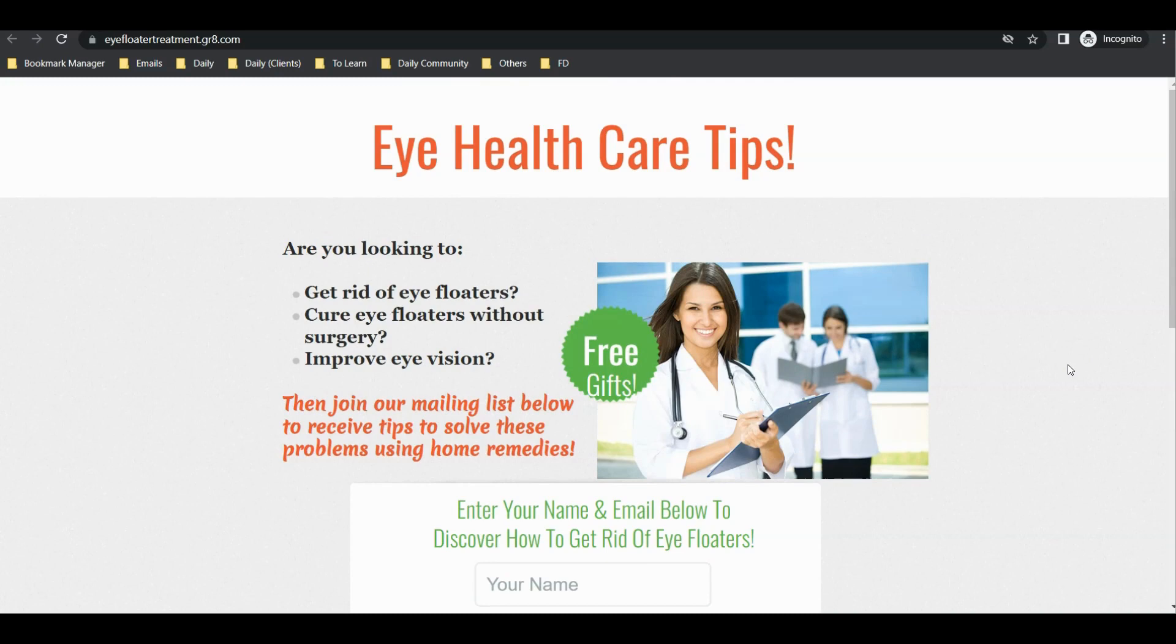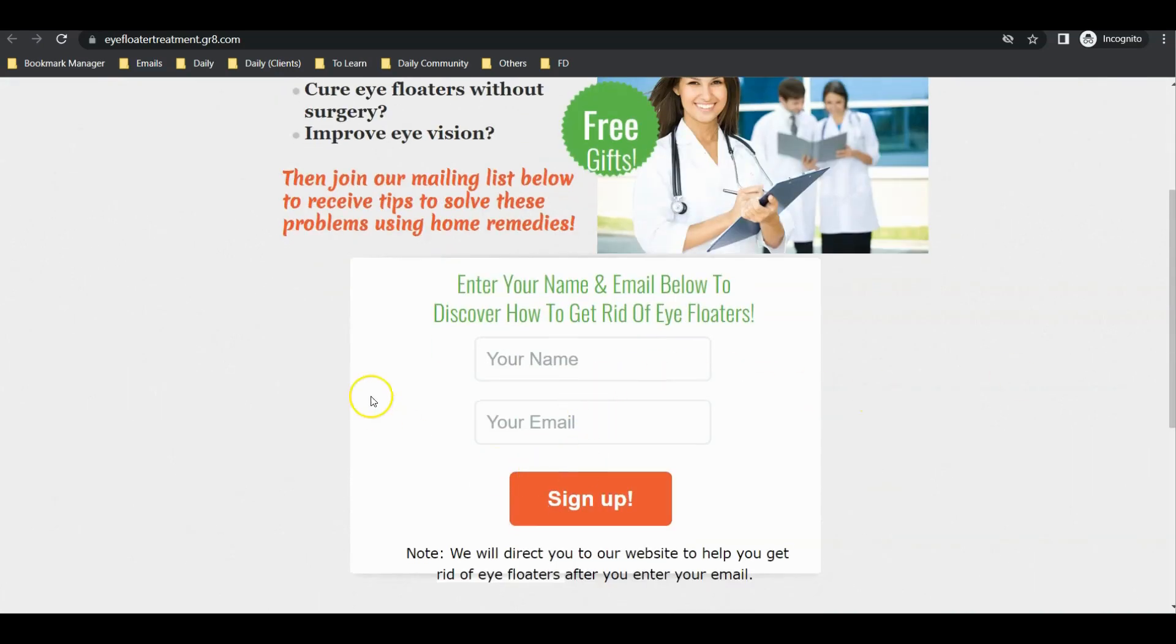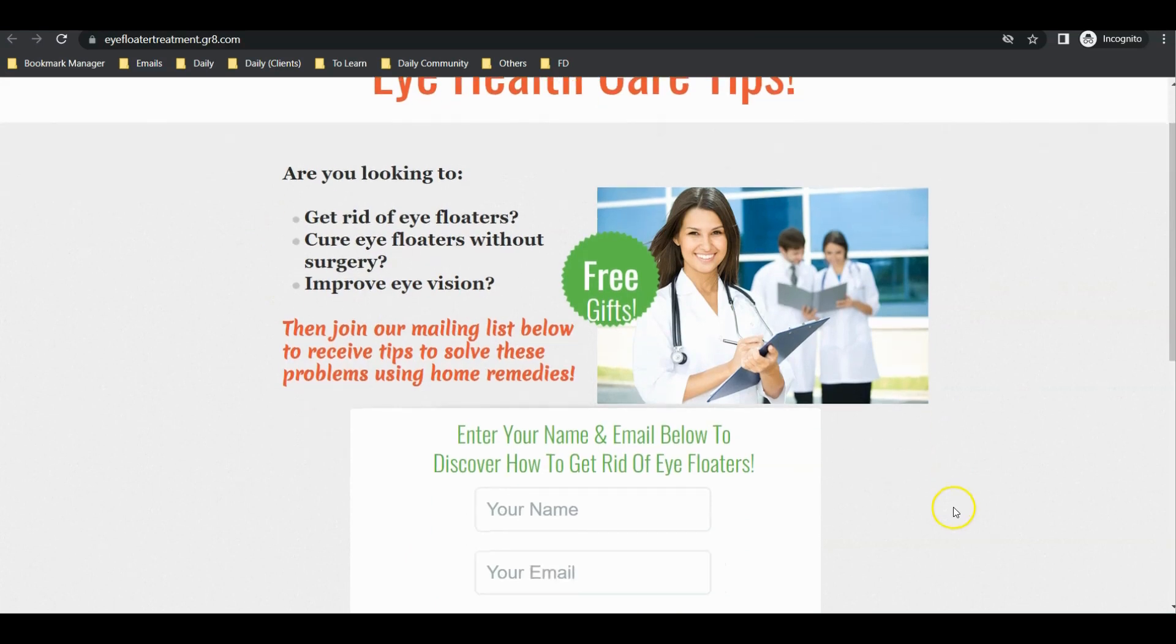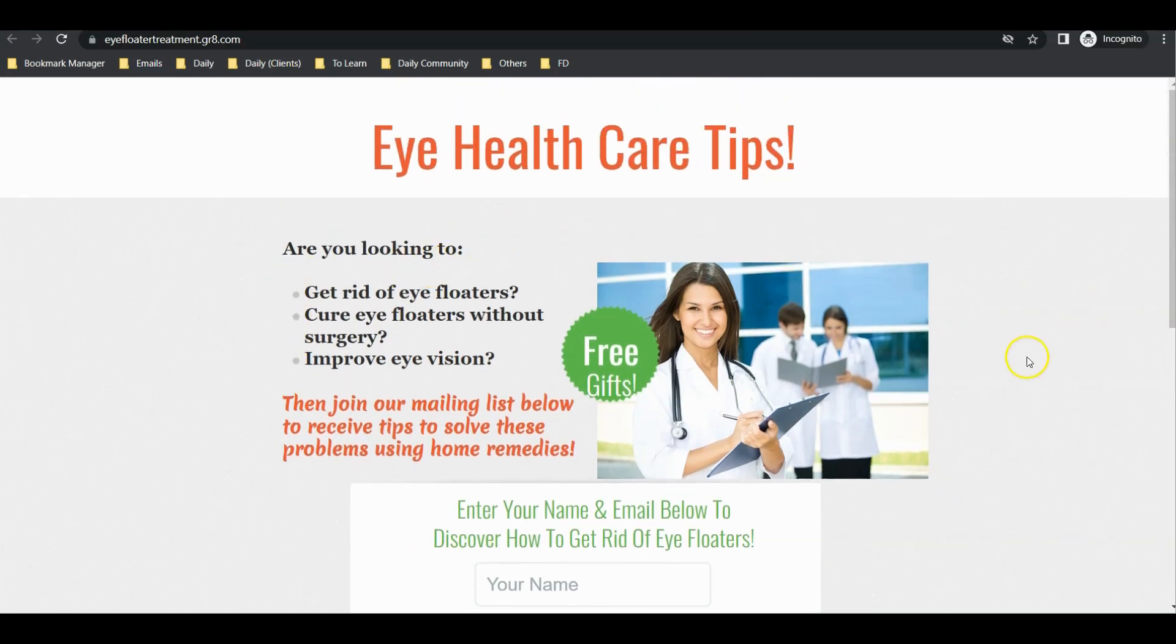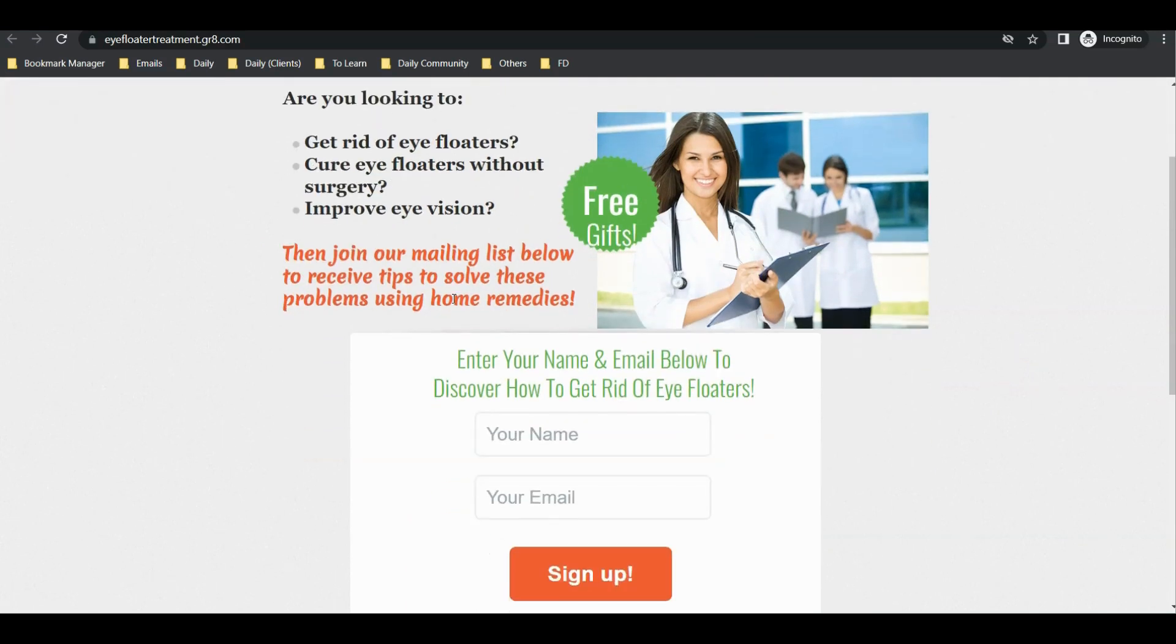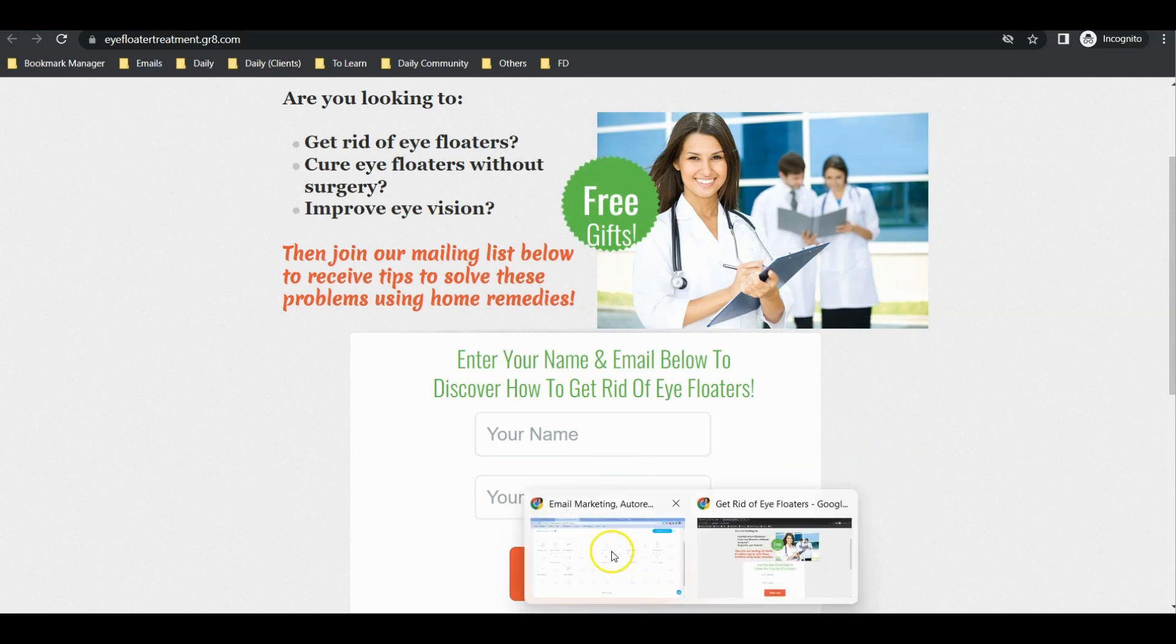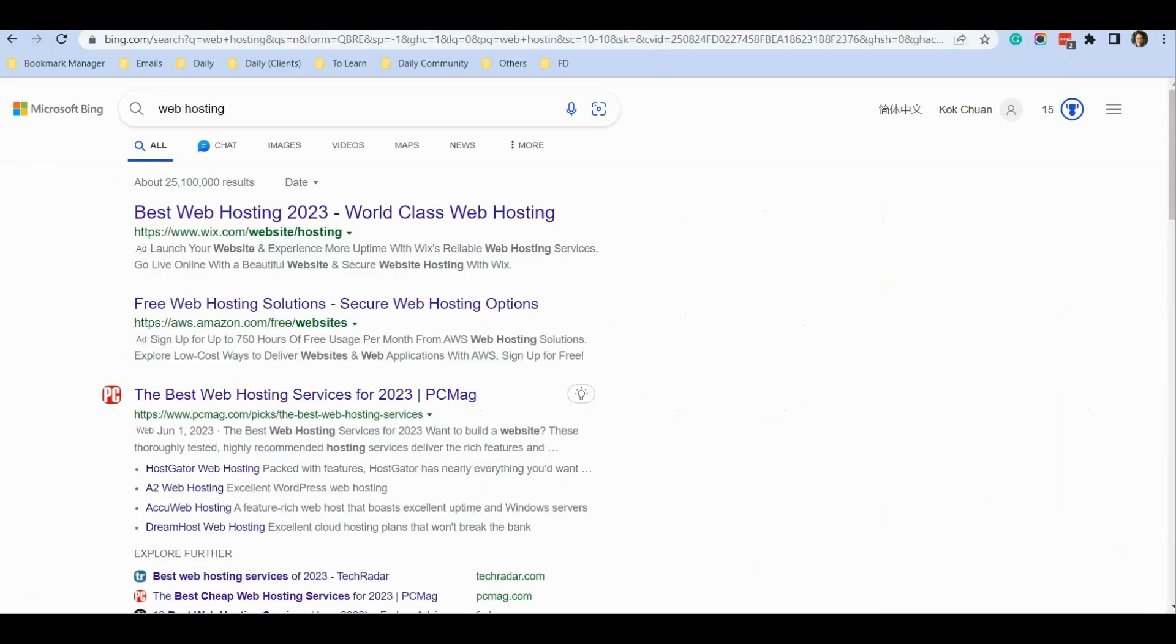One of the most common questions people ask me is: how do I promote this landing page? How do I get people to come to the landing page and enter their name and email? What I recommend is to sign up for Microsoft Advertisement because once you sign up, you can advertise your landing page in search engines.